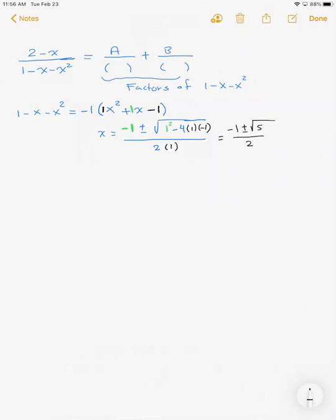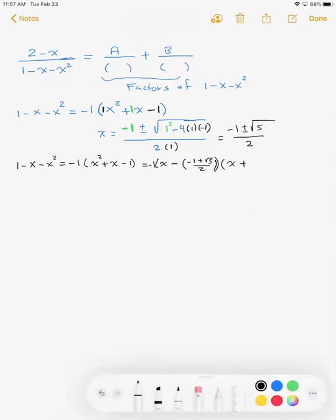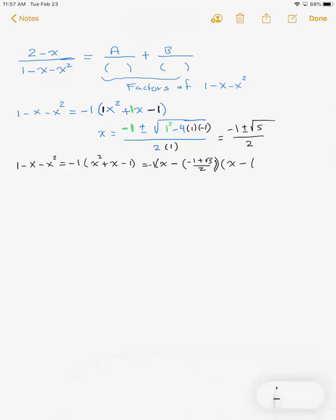So I can write 1 - x - x² as -1 times (x - (-1 + √5)/2) times (x - (-1 - √5)/2), using those two roots from the quadratic formula.